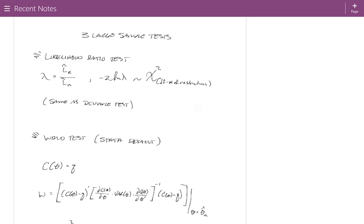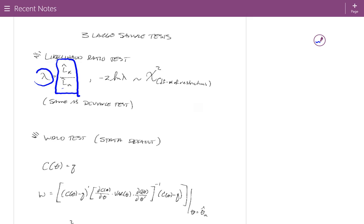The first is the likelihood ratio test. We define the ratio lambda to be the ratio of the likelihood under the restricted model relative to the likelihood under the unrestricted model. You run the analysis without placing any restrictions on your parameters, calculate the likelihood, then run it again with the restrictions in place. For example, to test whether a particular parameter is zero, you run the model with all parameters estimated, then again with that parameter set to zero — a constrained estimation. Then you take the ratio of the likelihoods of those two models.